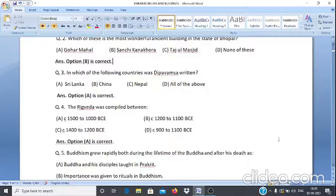Question 4: The Rig Veda was compiled between — A. approximately 1500 to 1000 BCE, B. approximately 1200 to 1100 BCE, C. approximately 1400 to 1200 BCE, D. approximately 900 to 1100 BCE. The answer is option A, approximately 1500 to 1000 BCE.